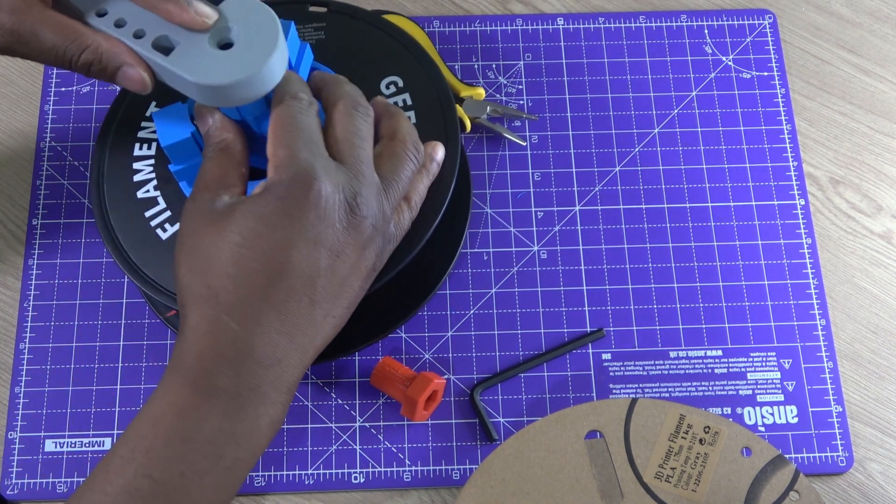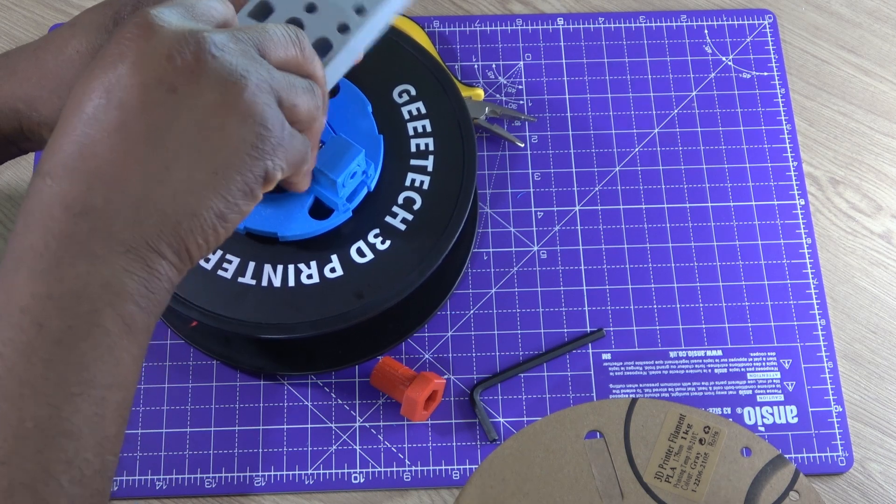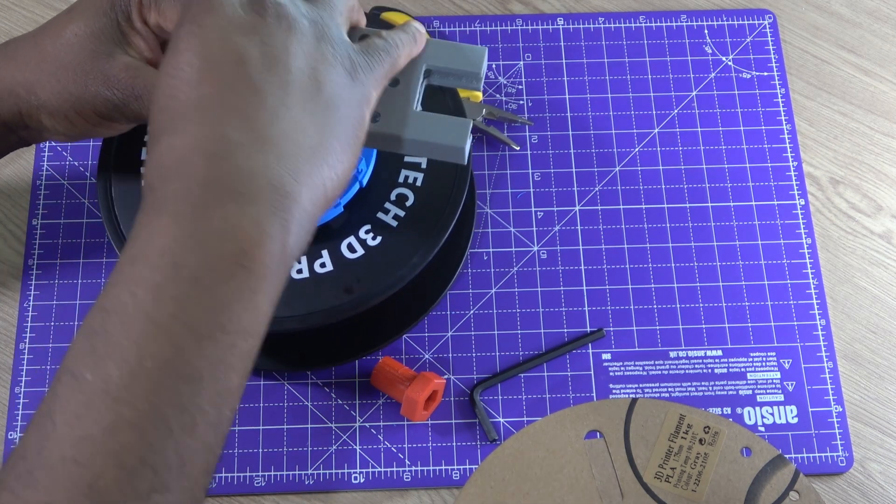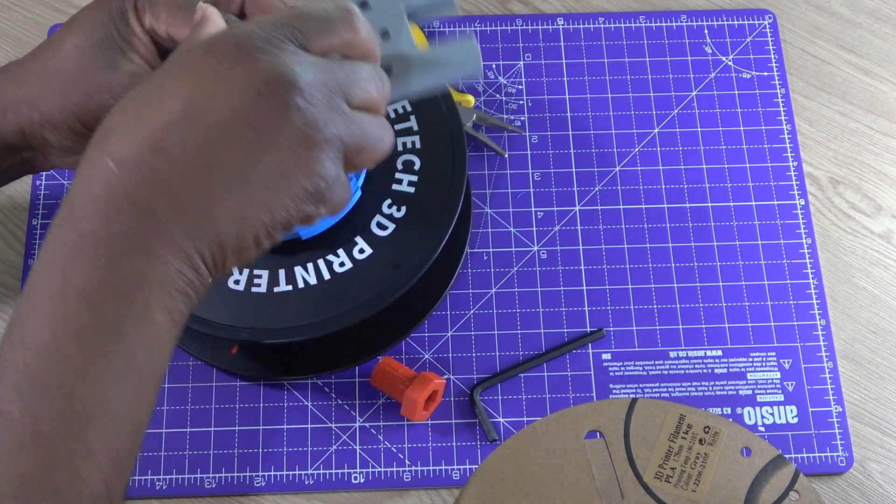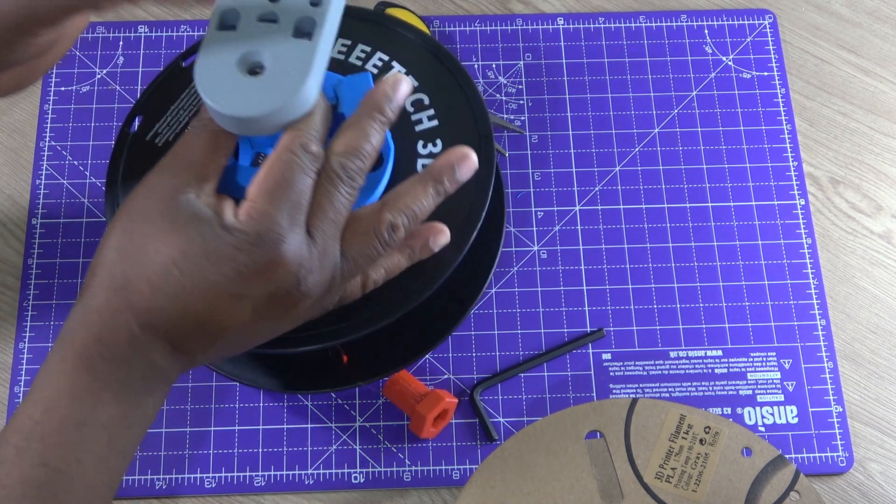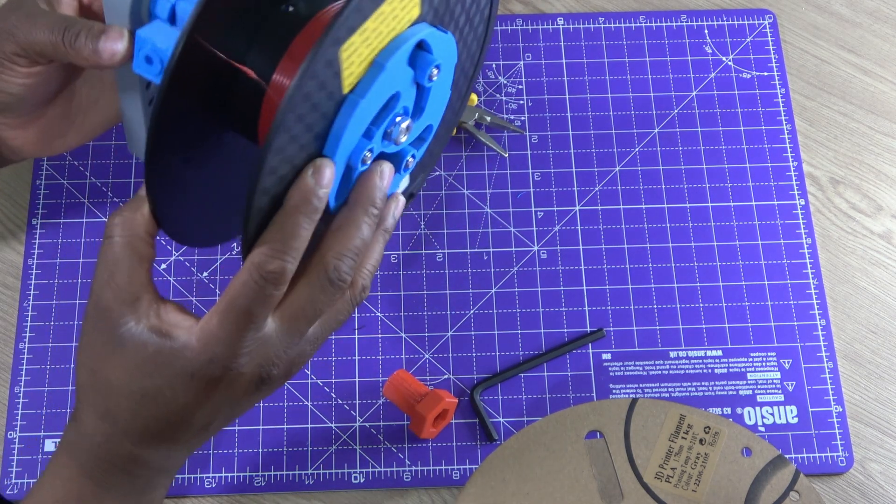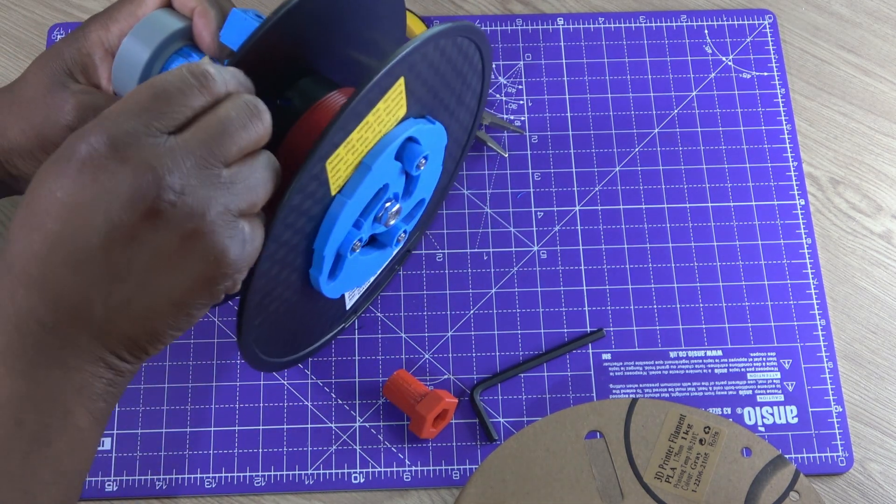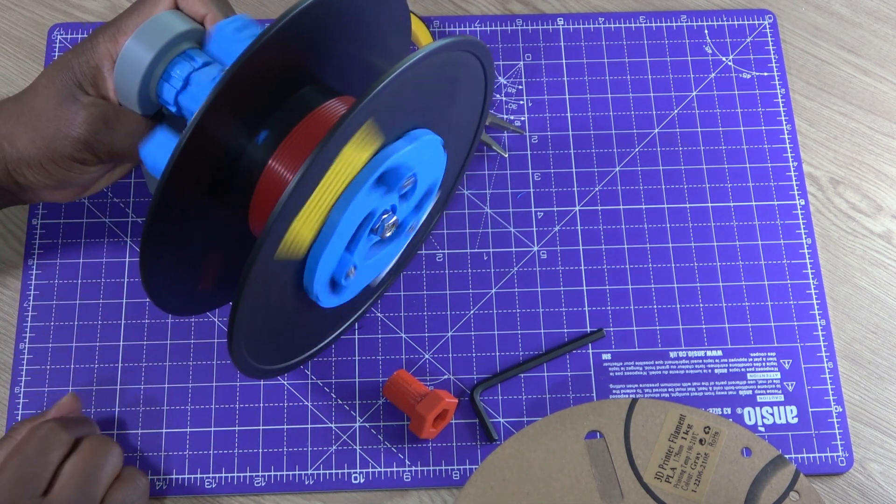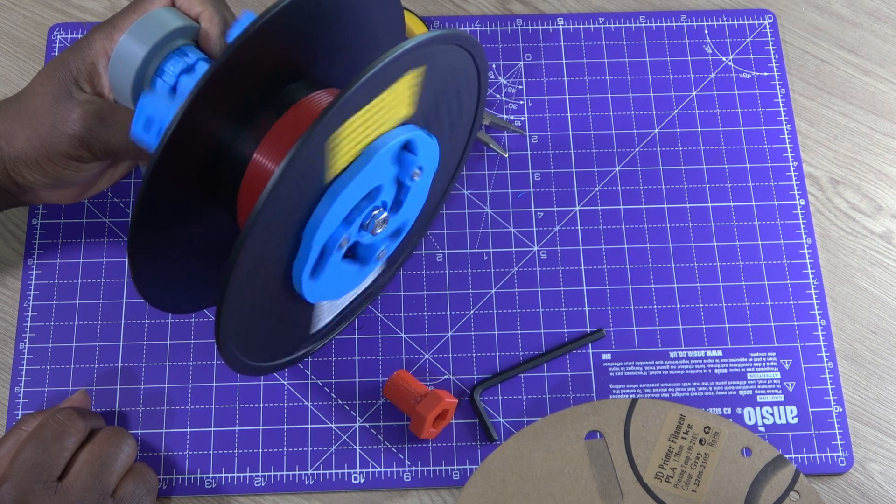I have made an attachment for use with AnkerMake M5, but I had a few issues using the actual spool holder with the AnkerMake M5, so this spool holder currently works well with the Creality 3D printer.